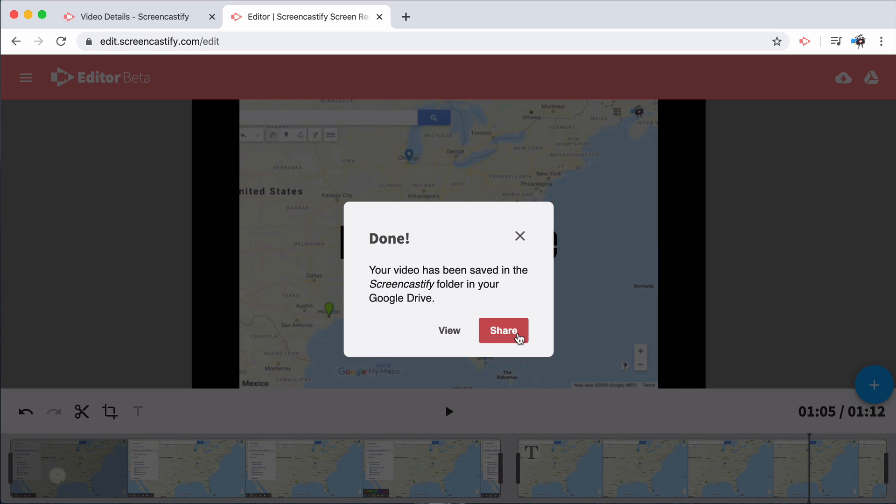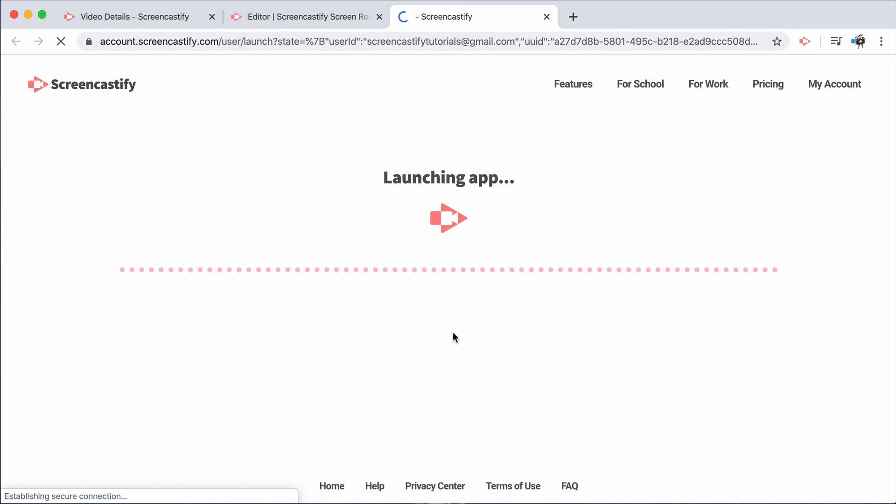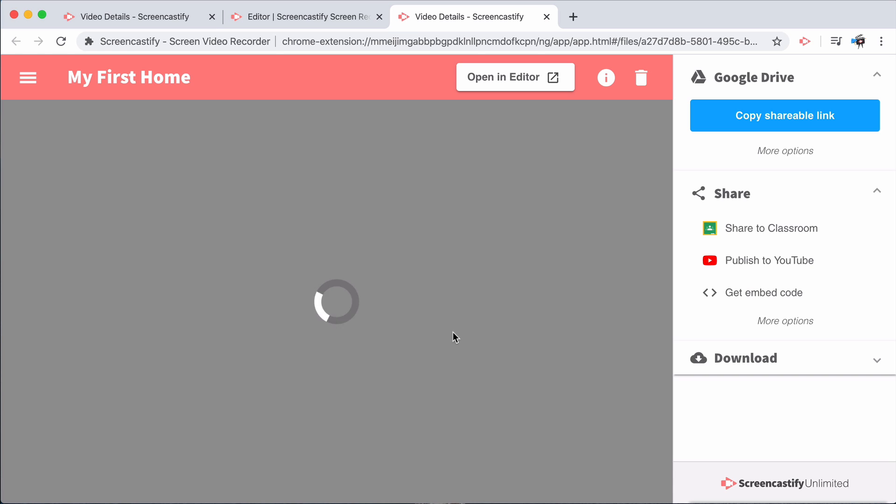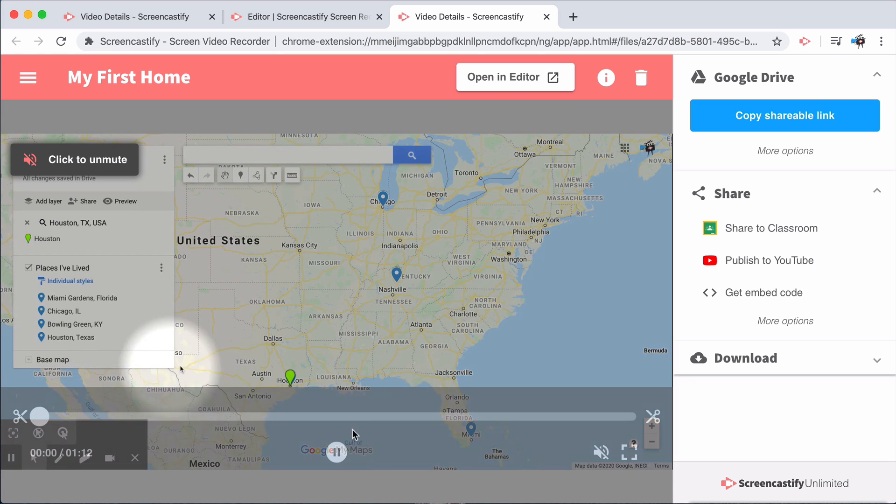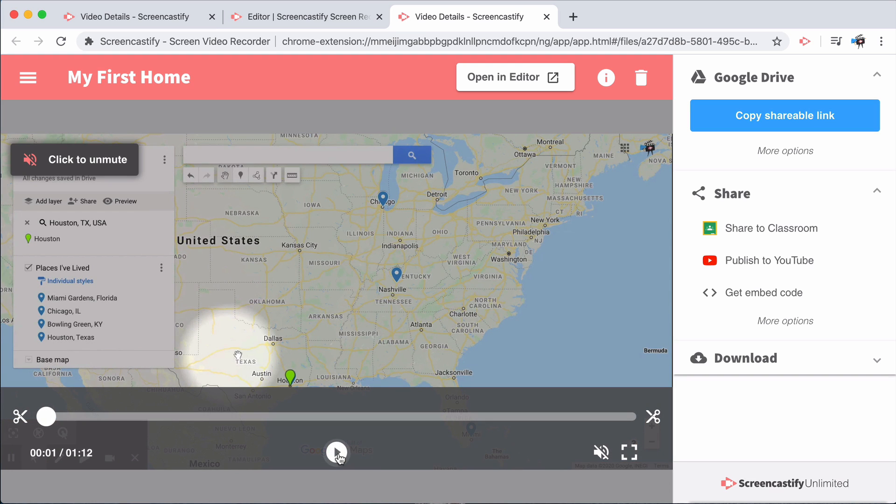Wait just a second for us to process the video, and then you'll be able to view it on Drive. When you select view on Drive, it will actually take you back to that recording's video page in the extension, which will allow you to share the video in whatever way you'd like.